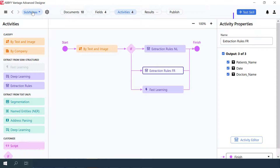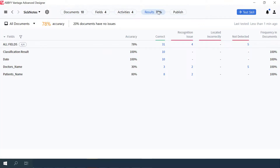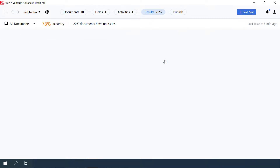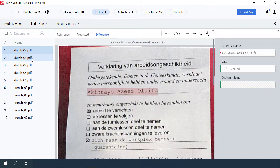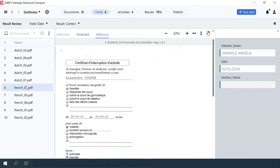We reviewed the pipeline activities and can test the skill now. Click the test button, wait until the results are ready, then open the results tab. Here you can see the number of fields that were extracted correctly. The extraction result is lower than 100% because not all fields were located. The doctor's name field was not located on half of the documents, but this is expected behavior — we specified this field extraction only for documents in the French language. Documents classified as NL do not have any extraction rules for the doctor's name field, so this field is empty, while documents classified as FR have the doctor's name field recognized and located.